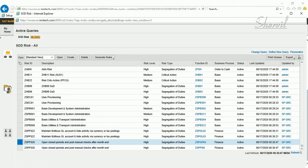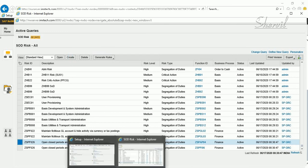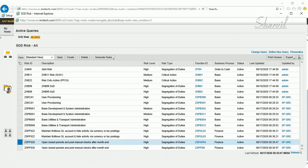Anytime you create a risk ID, or add a function to a risk ID, you need to generate the rules — that's a very important step. Even in the beginning when you load your global rule set, if you want to activate those rule sets, you need to generate them. Generation of rule sets can be done in two places: one using the Access Control, and the other using the SPRO transaction code.